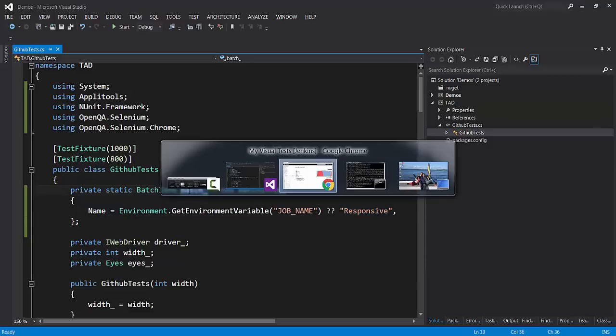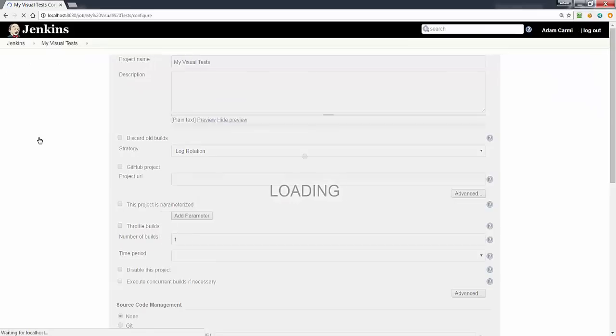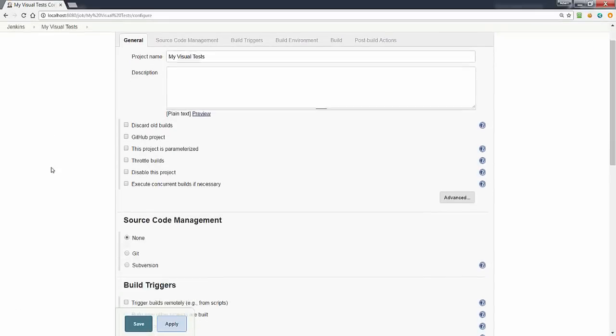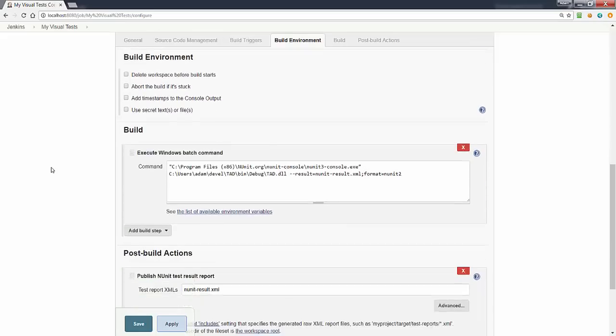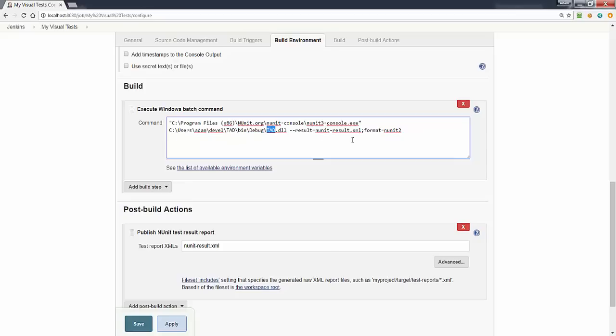If we go back to Jenkins, we have our project called MyVisualTests. If you look at the configuration, it is a straightforward configuration for running NUnit tests. We have a build step that runs NUnit and points to the DLL containing our tests.